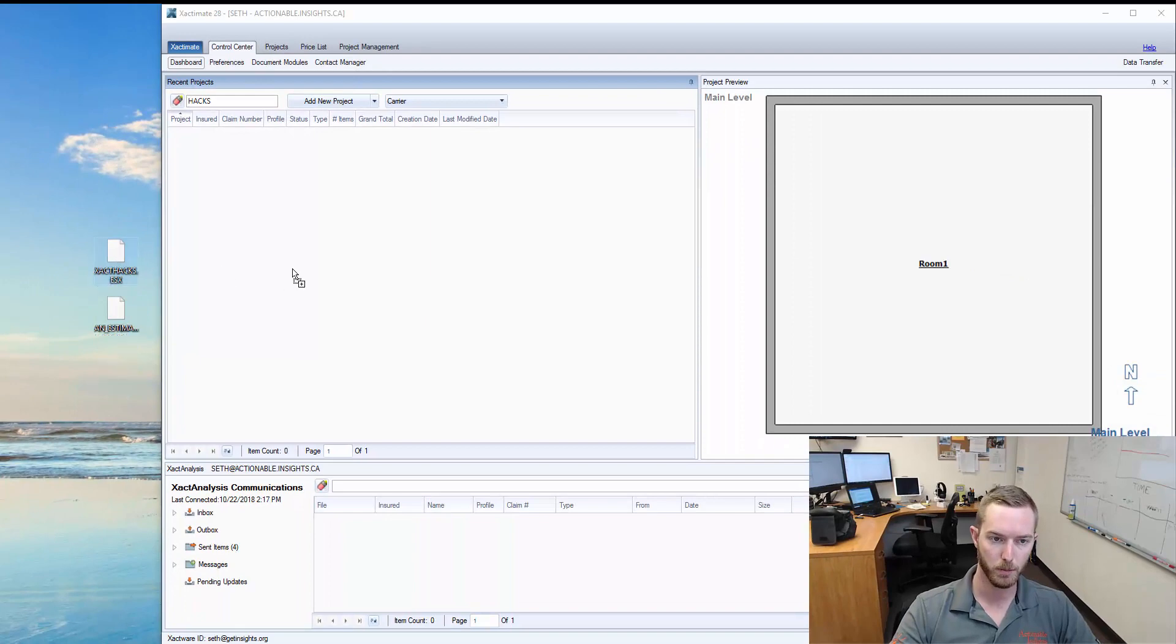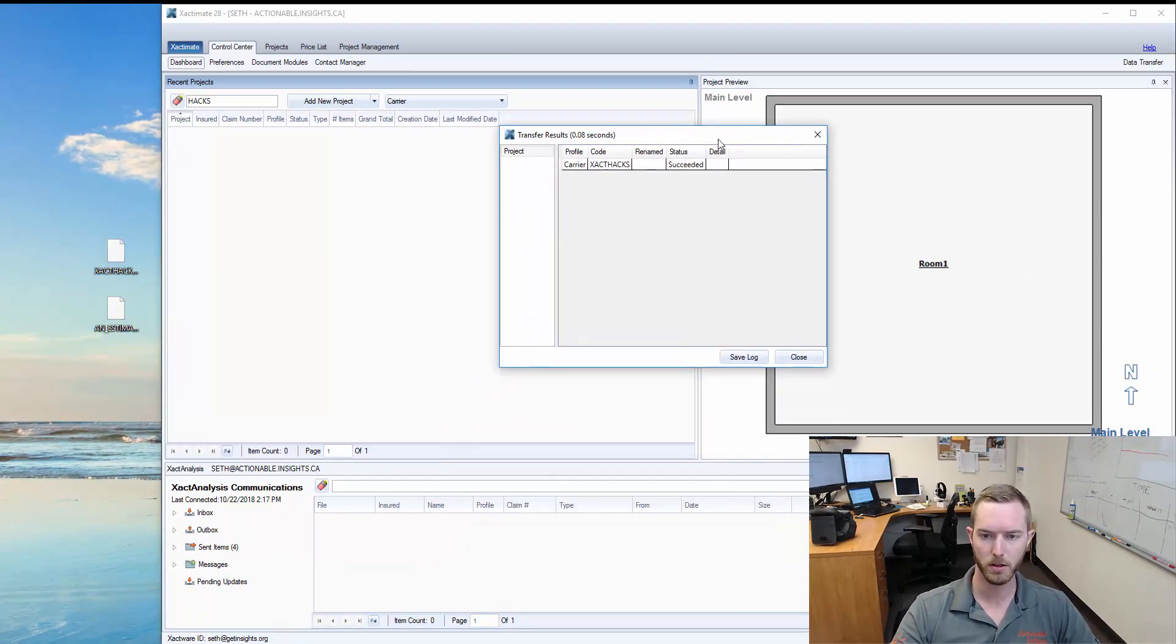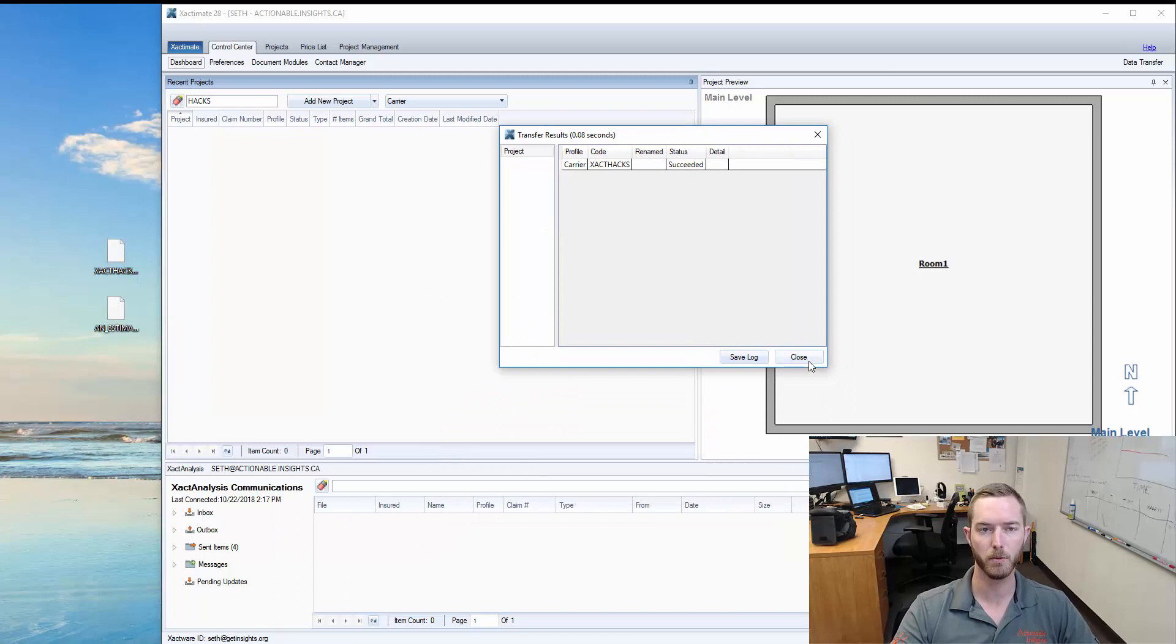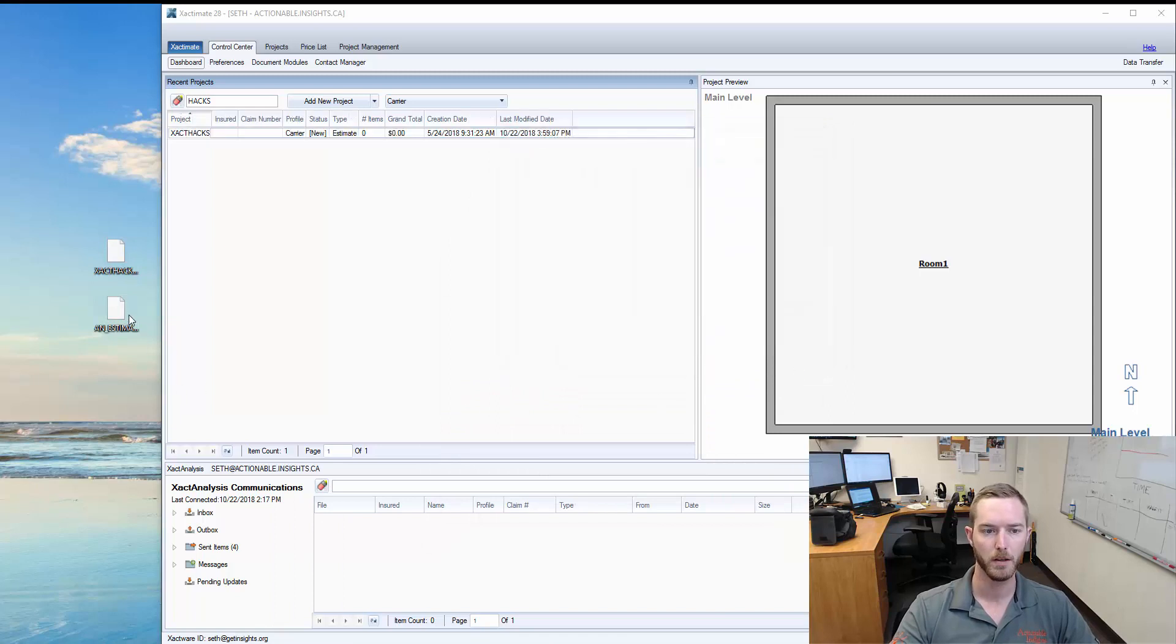If I were to import over Exact Hacks, it brings up this window in a separate where it says succeeded. Everything works well.